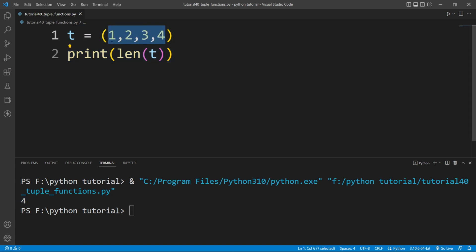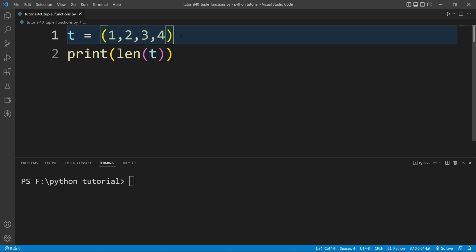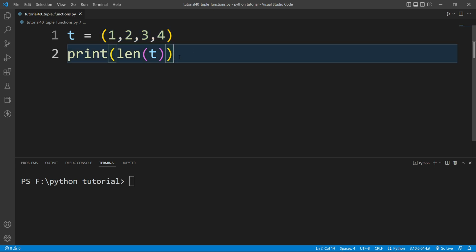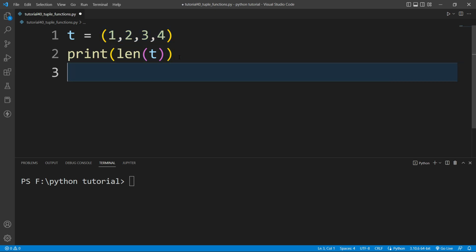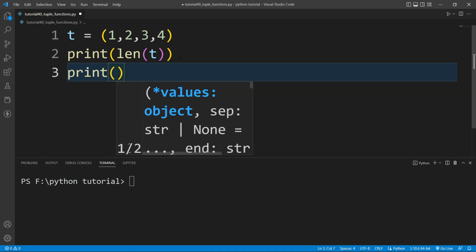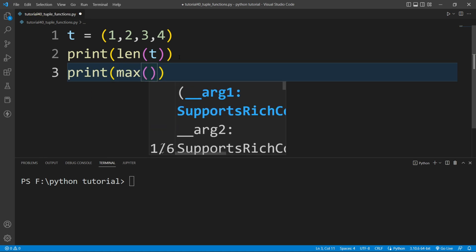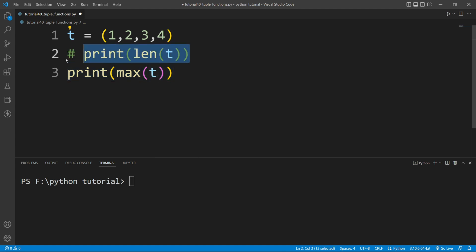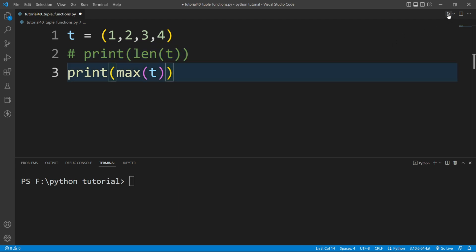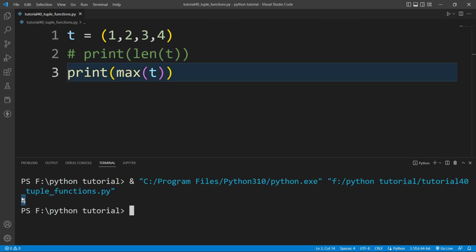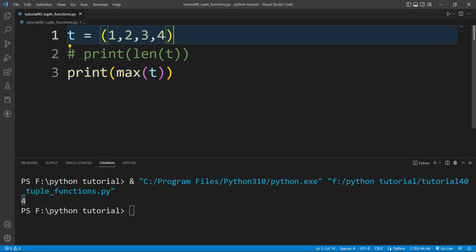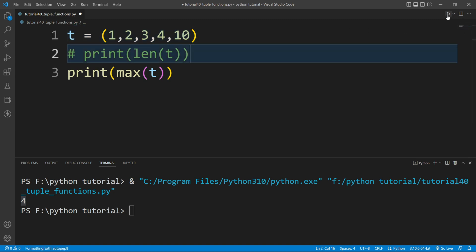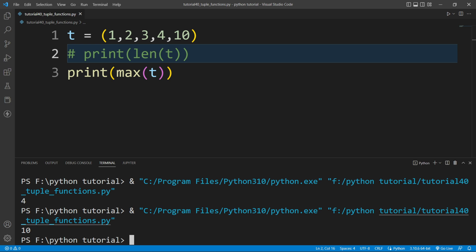If I want to find the maximum element present inside this tuple, there is a built-in function available — the max function. I will write another print function and inside it I will write max, passing t. If I run this file, you can see it prints the maximum element. If I add 10 to the tuple and run again, it prints 10 as the maximum.